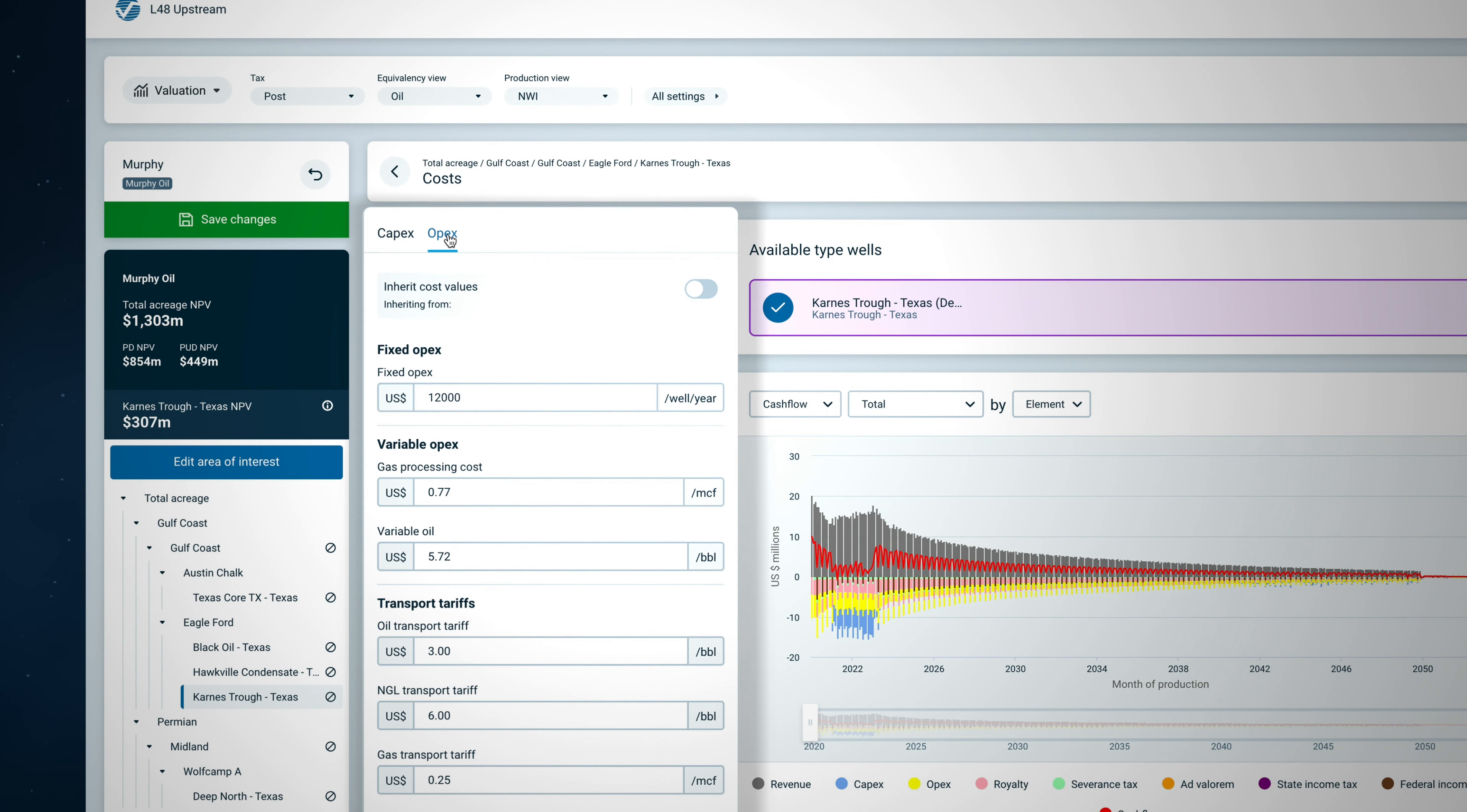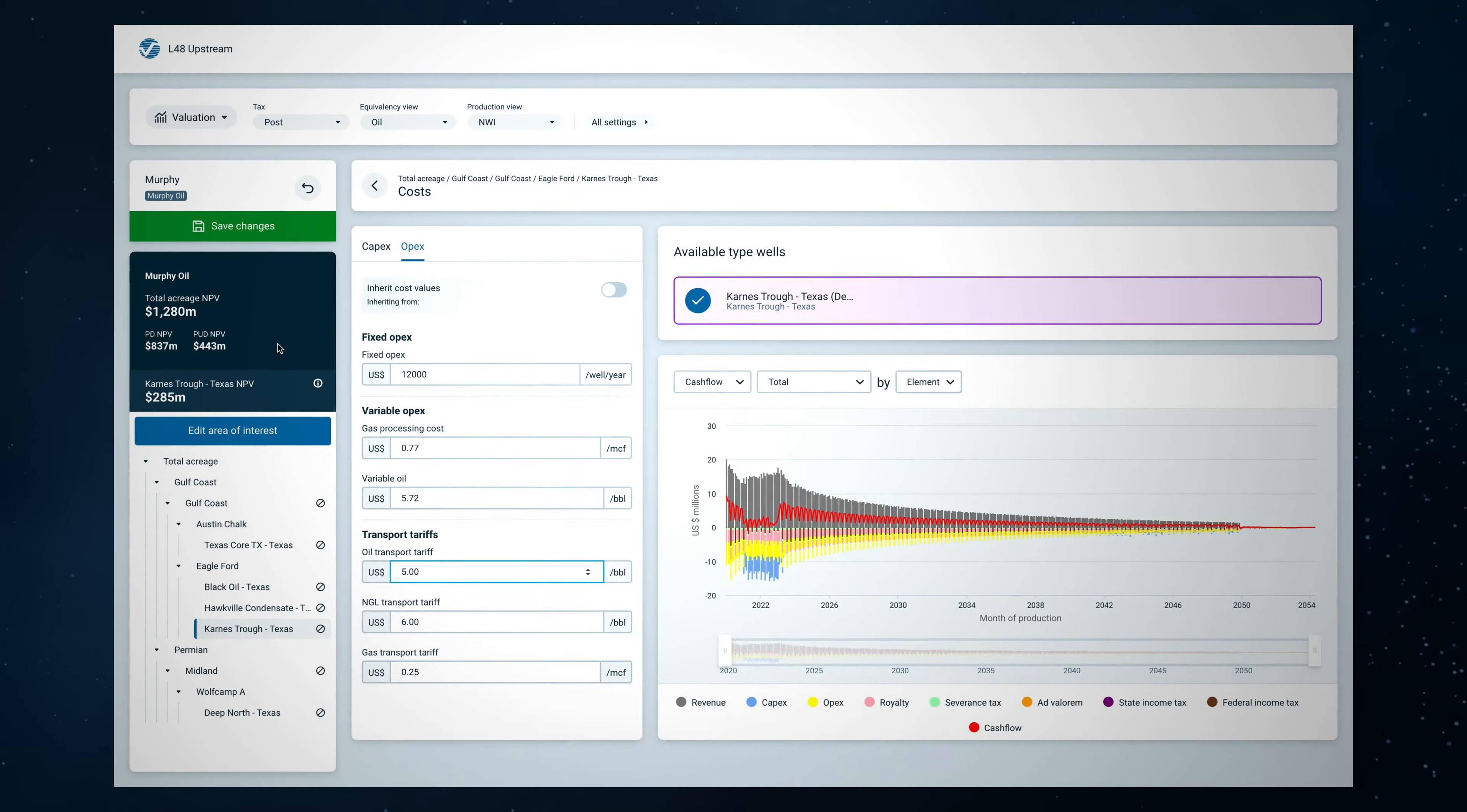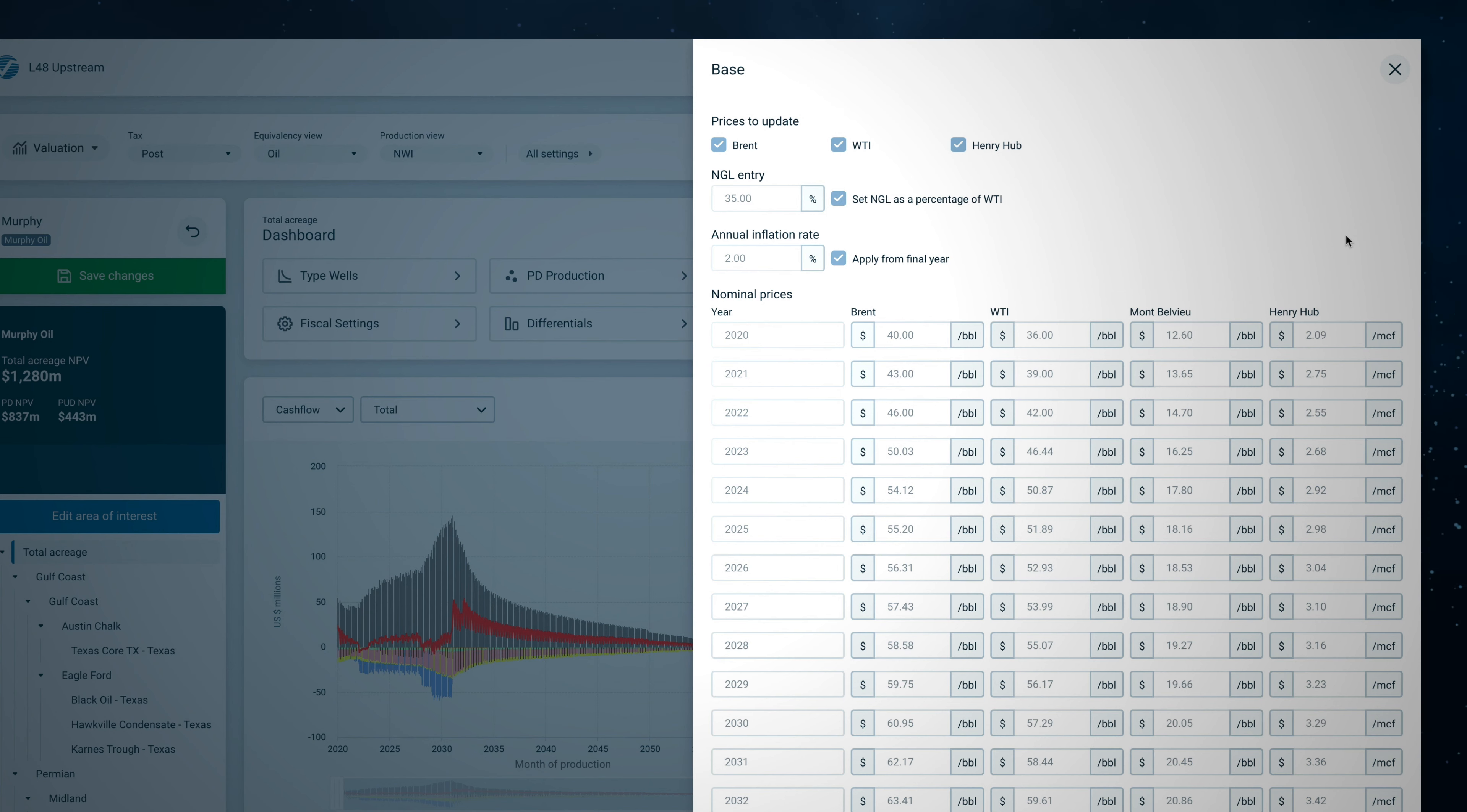Capex and opex costs are set at the total acreage, basin, reservoir, or subplay level. Flex the drilling cost or transportation cost for a selected area to see how this influences the overall value.